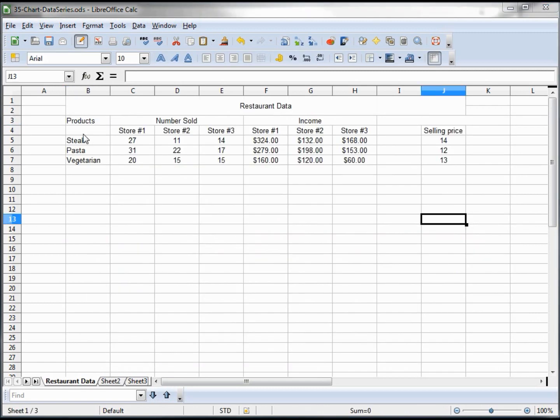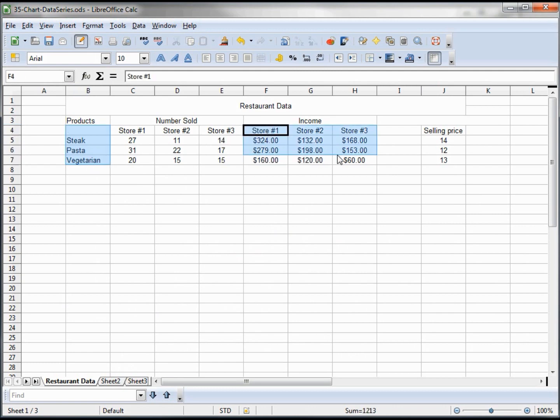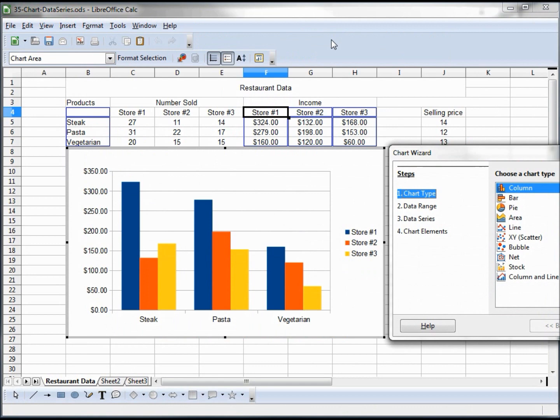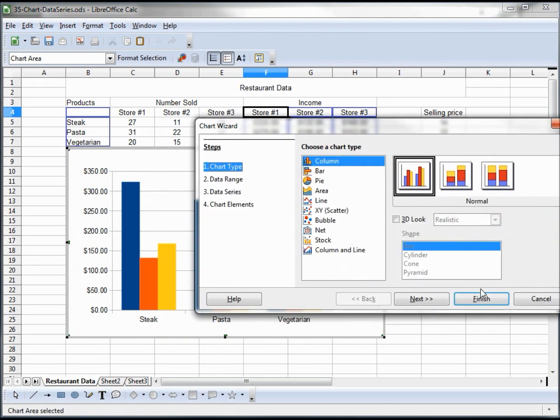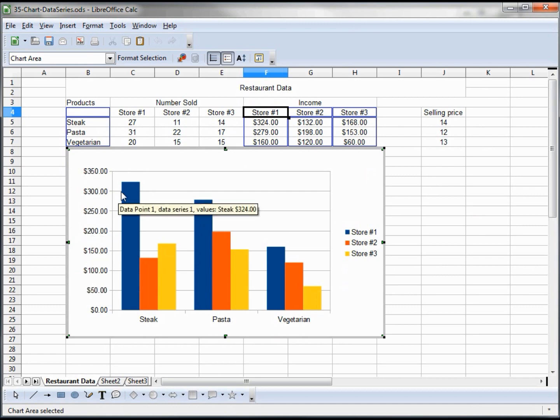For our next chart, we want to select the meals again. Now I'm holding down Control, and I'm highlighting our store 1, 2, and 3 under the income. Now when I hit the chart, it creates a new chart. I'm just going to jump right to finish here. And we can see that the dollar signs showed up for how much money came in for each meal by restaurant.